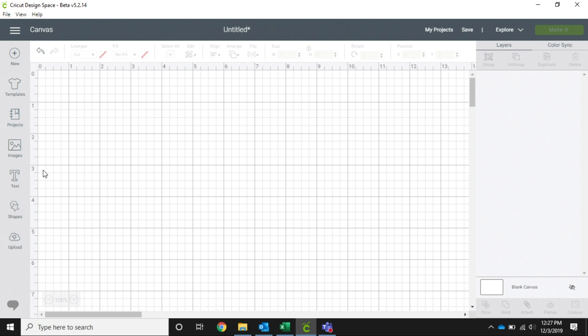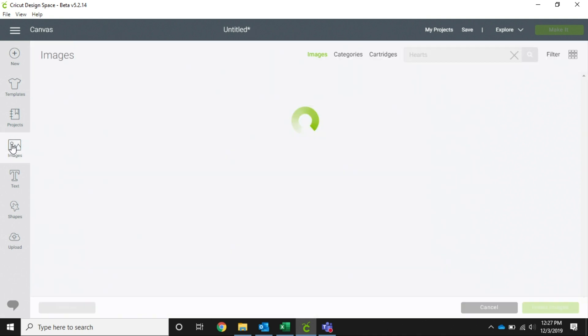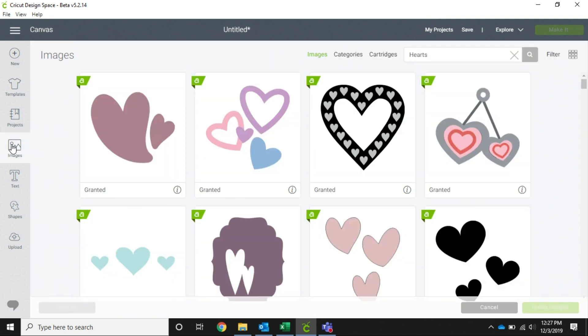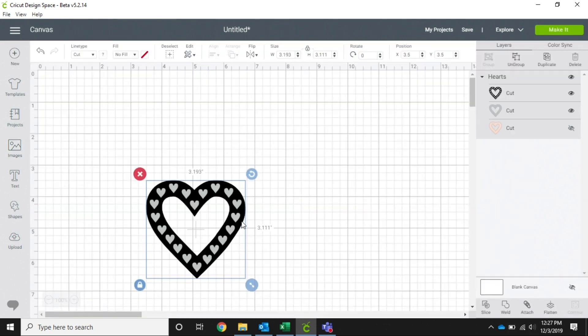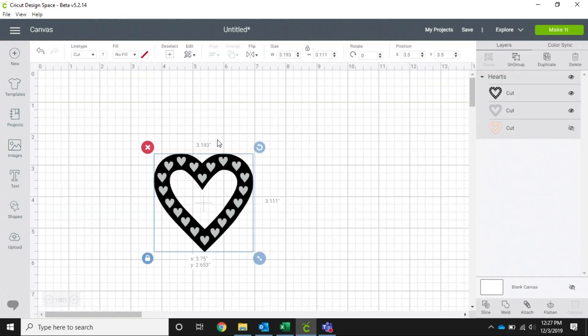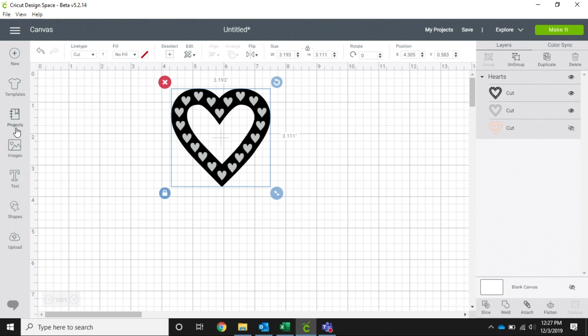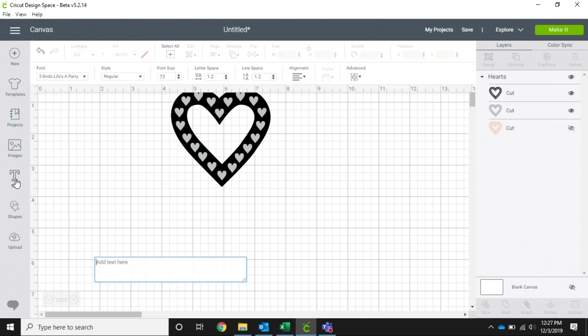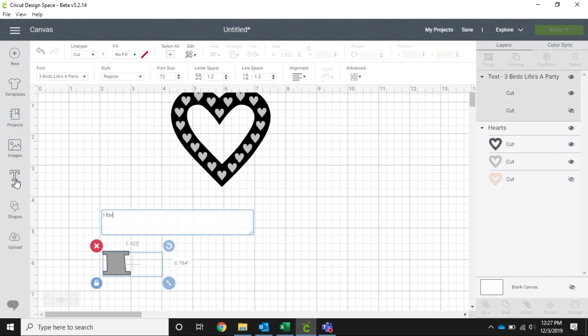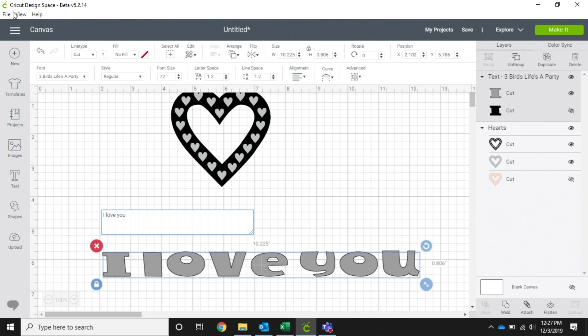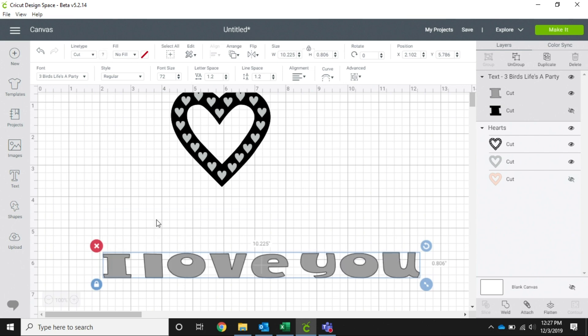When you're working with layers, to make sure that everything is sized correctly for how you need it. So if we are going to use this heart, and then in red we're going to say 'I love you,' we're going to click on this and change that to red.